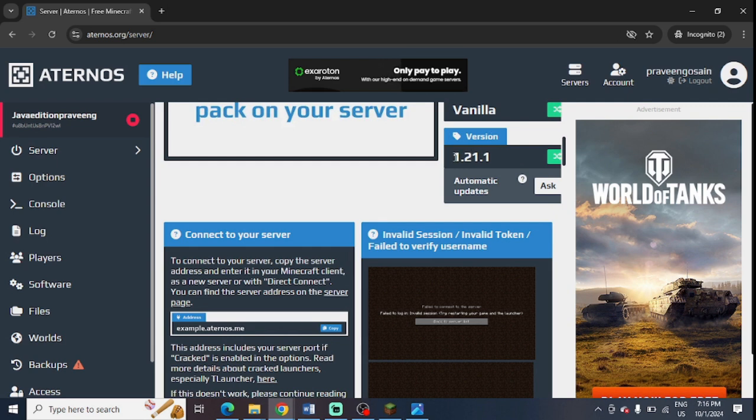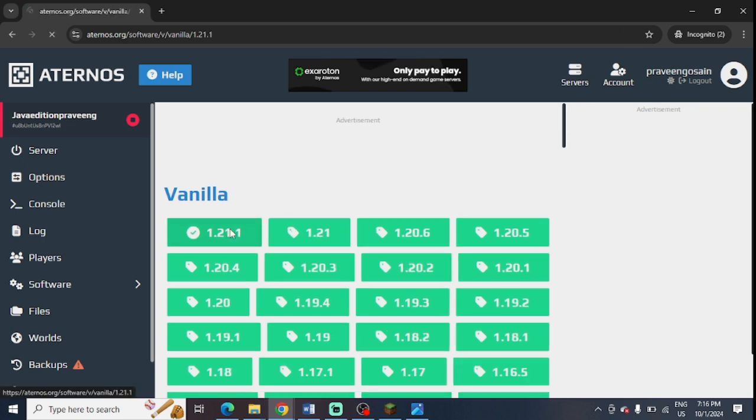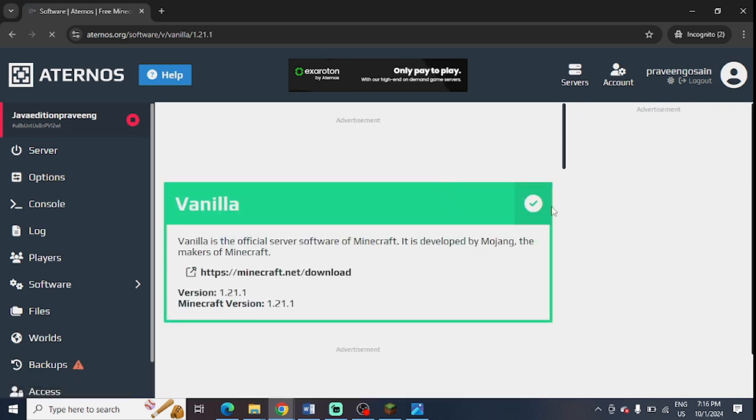You can see version is written here. This is my current version. If you want to change it, you need to press on this green button in front of it. And you can select any of the server versions. And from here, you can simply install the latest version.